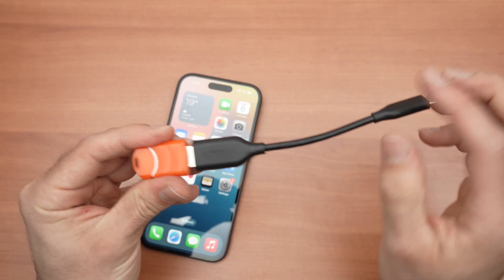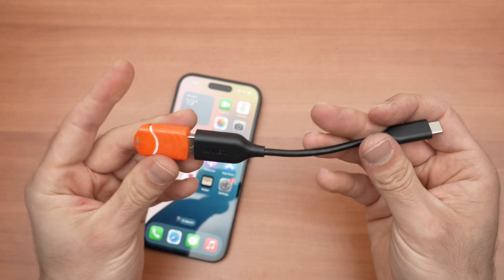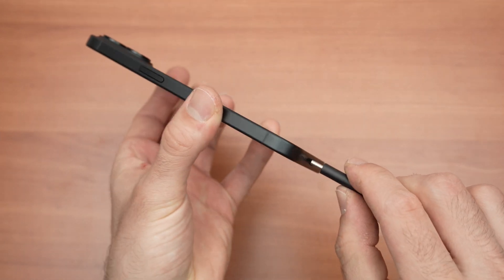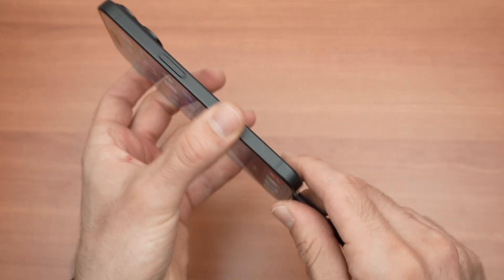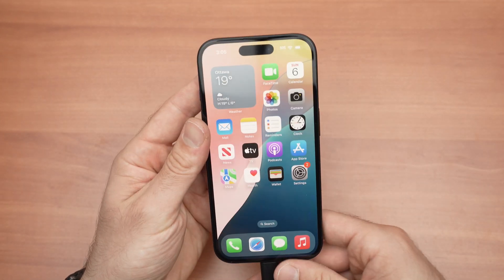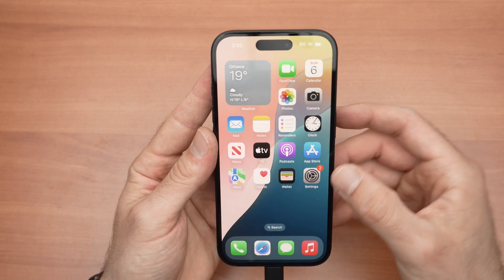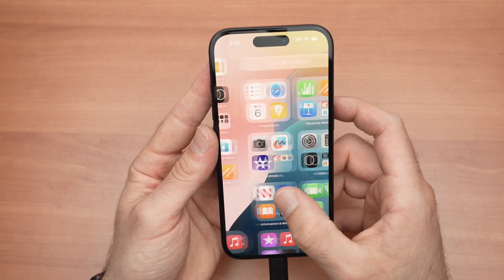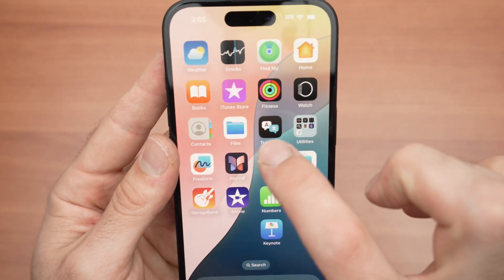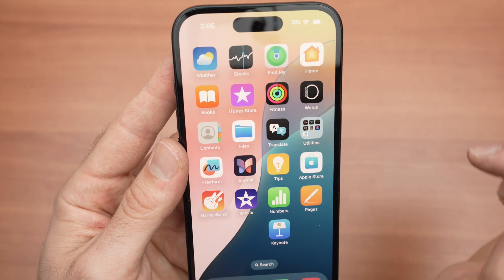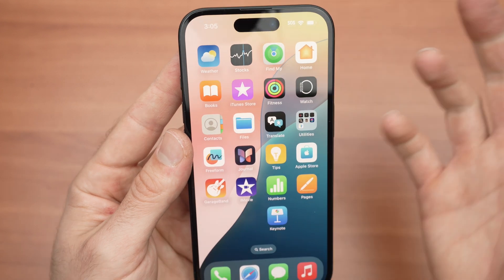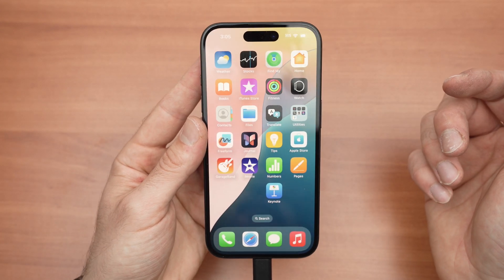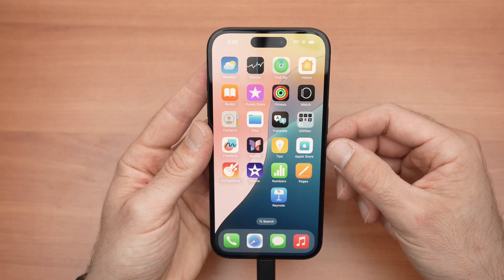I'll put a link in the description if you want to get one of these. Once you have this connected to the adapter, connect it to the iPhone. Once this is done, go ahead and open the Files app on your iPhone — you don't need to download it. It's already included in the iPhone memory.